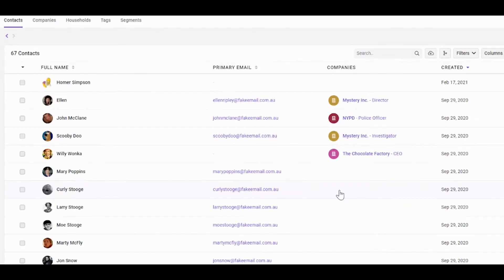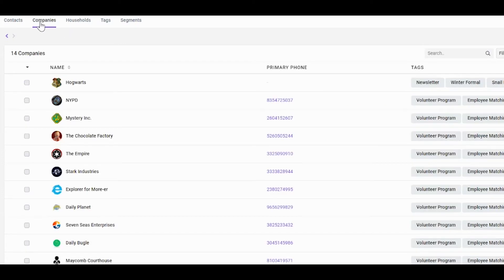Once you're in a section you'll often see some tabs at the top. Clicking on these allows you to navigate different areas of this section.